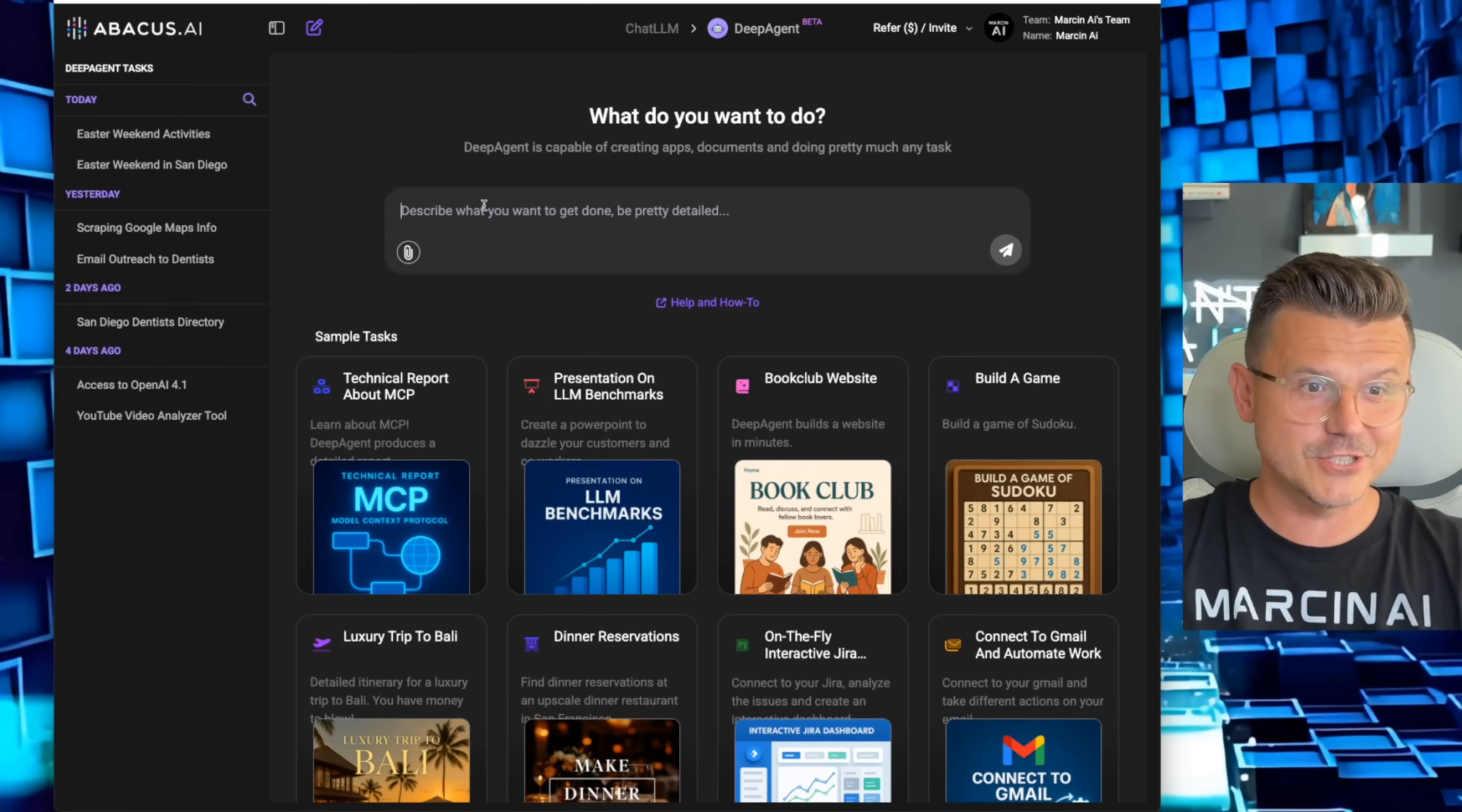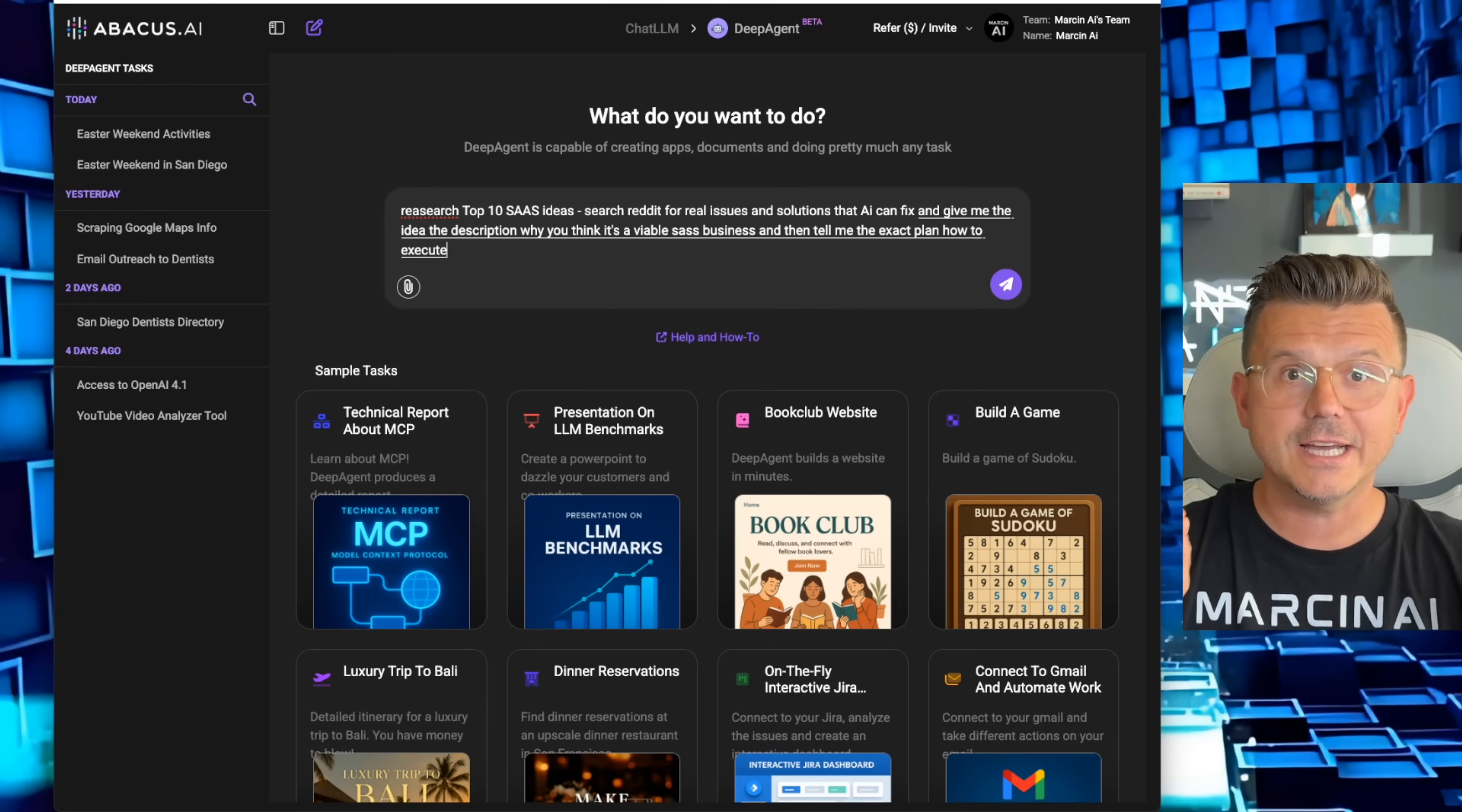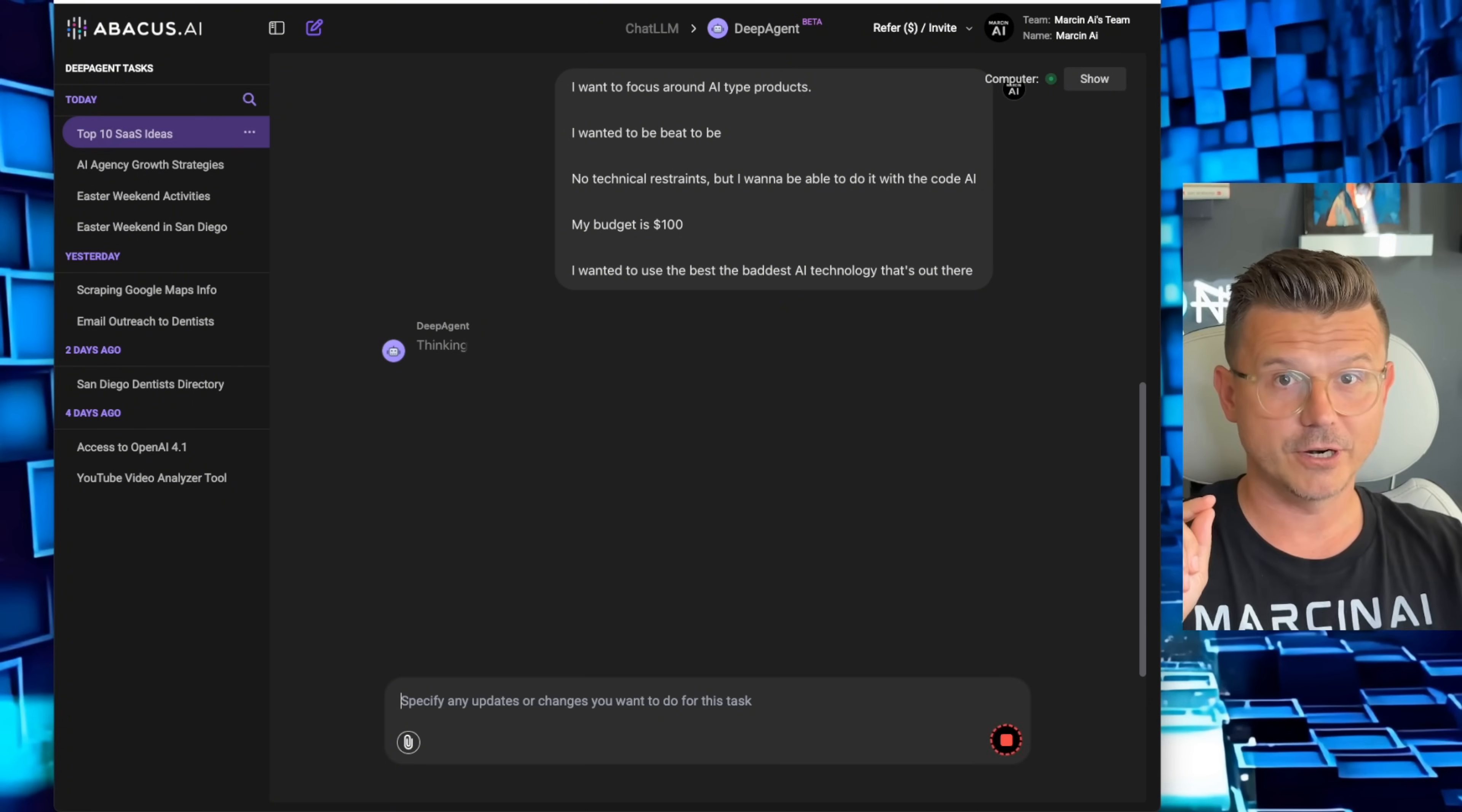Time for number three, and this is my favorite one. Check out this prompt: Research top 10 SaaS ideas. Search Reddit for real issues and solutions that AI can fix, and give me the idea, the description, why you think it's a viable SaaS business, and then tell me the exact plan how to execute on the ideas, the pros and the cons, the price structure, and anything else you think would be important for me to consider this as a viable business. Also, I want you to tell me what tech stack, how to build it, when to build it, and why we should build it.